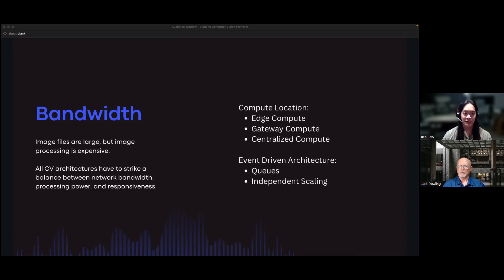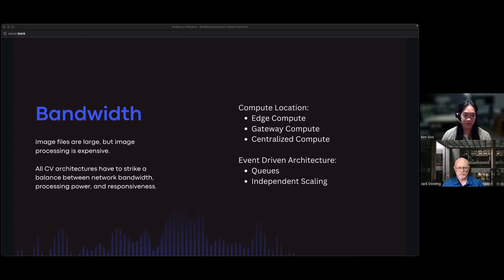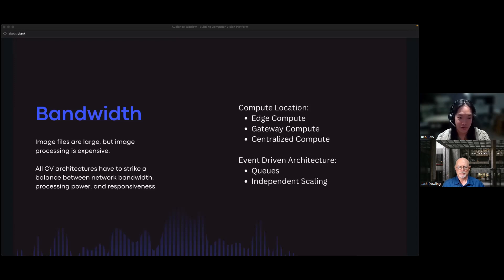In any computer vision system, you have to find a balance between system cost, available bandwidth, and where you want to do the compute. We have techniques to change the location of compute so images don't have to be uploaded all the way to the cloud. If you want to save money, you can use more bandwidth by putting all compute in the cloud. But if you can spend a bit more and don't have as much bandwidth, you can push the compute closer to the edge and do it where the image is taken. Event-driven architecture will help a lot with this.